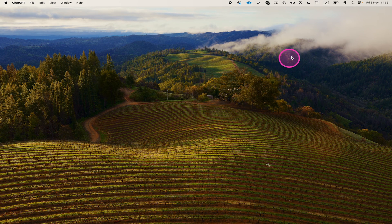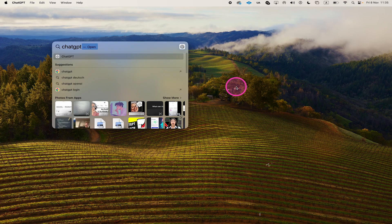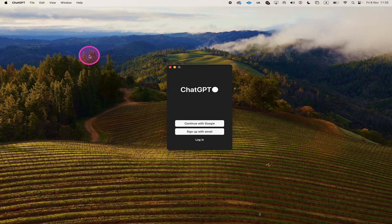Then click on the magnifying glass in the upper right corner of the screen and search for ChatGPT. Then click on ChatGPT to open it up.